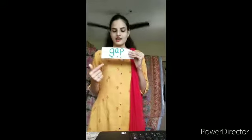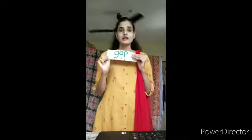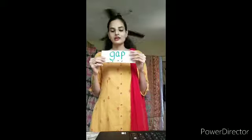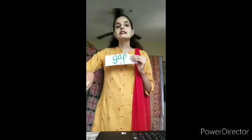Okay children, now let us do some blending. Can you see? Here are three dots, and how many sounds do we have? One, two, three — we have three sounds. Come on, let us say — which is the beginning sound? The beginning sound is G.